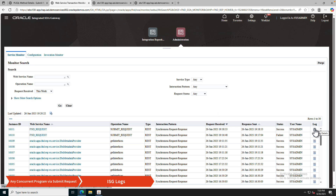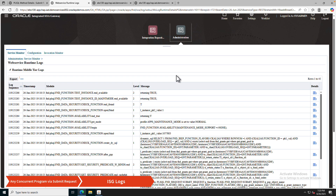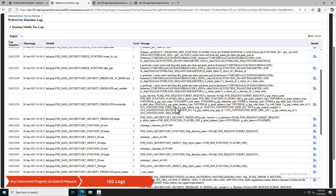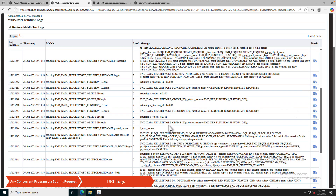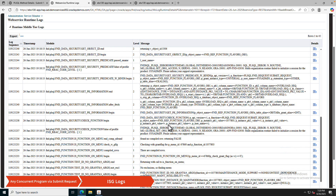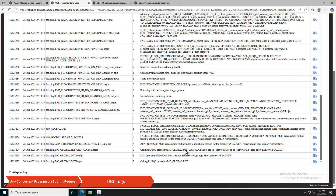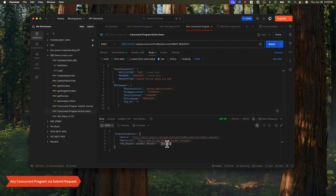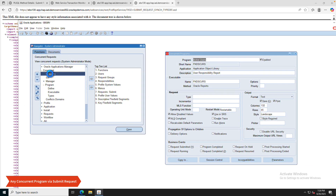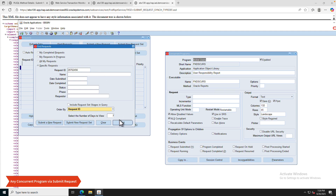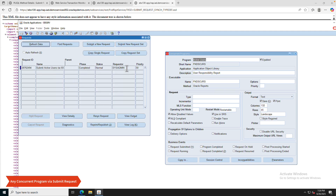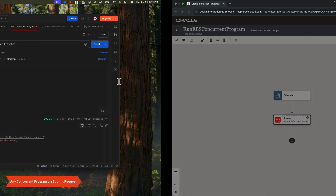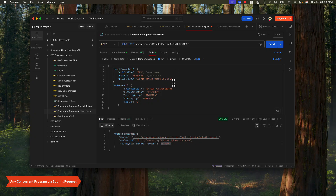You have to look a little bit deeper into the logs to figure out what went wrong. These will make more sense to your EBS admins, and they should be able to go through this and let you know what sort of error you're getting and how to rectify it. Coming back to our Postman example, if I remove the errors and give all the correct parameters and hit Send, I will get a request ID. I can then go back to EBS, click on Requests → Specific Requests, and search using that request ID — I'll see that it just ran and is now completed. That's how you run concurrent programs using the Submit Request API.